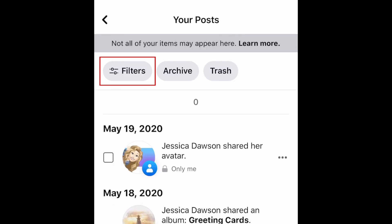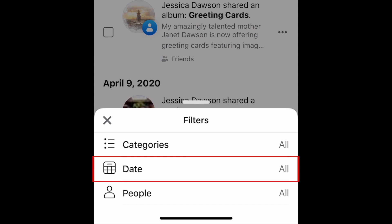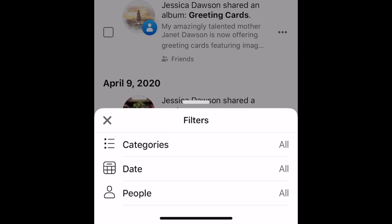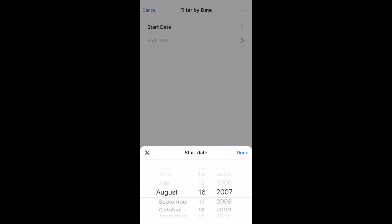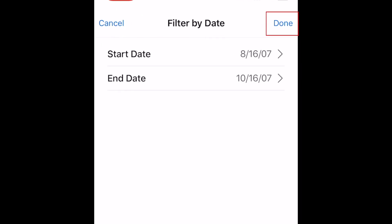Now select Filters. In the menu at the bottom, tap Date. Now select a start and end date for the period you'd like to delete posts from. Then tap Done.